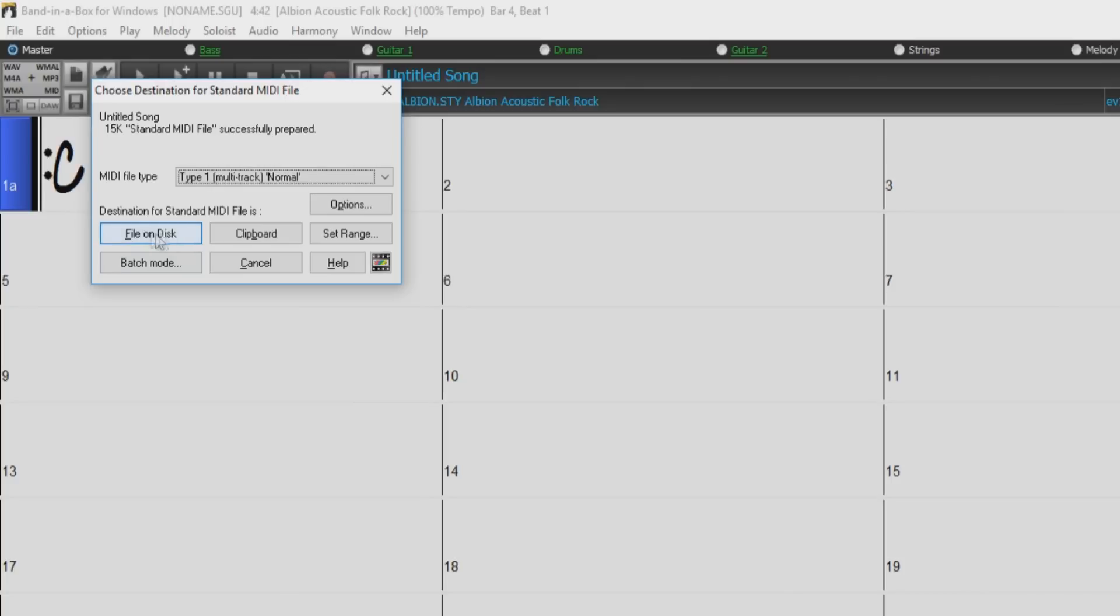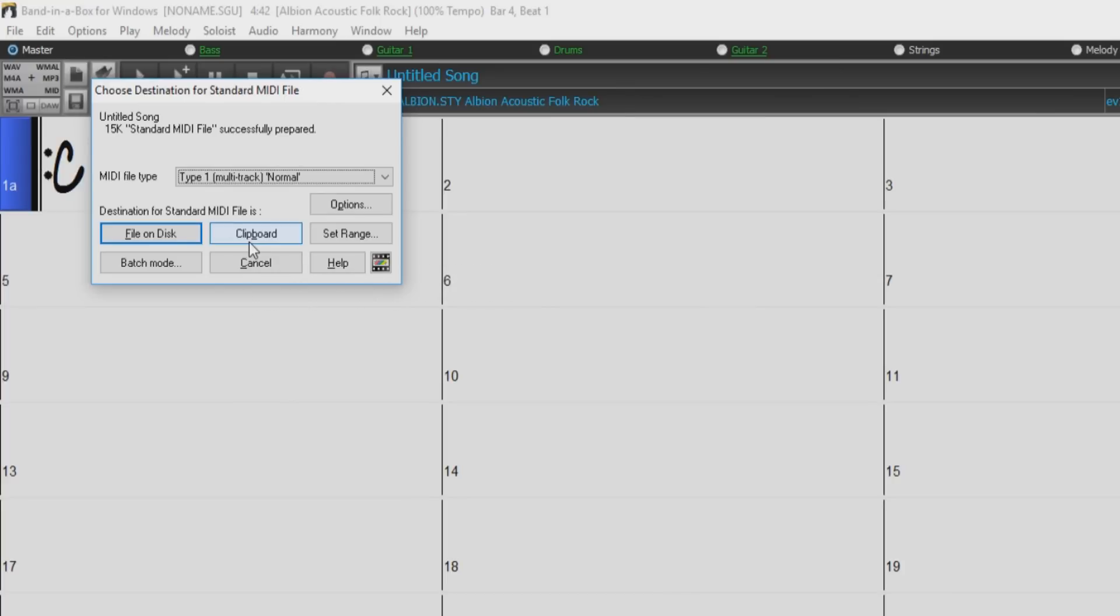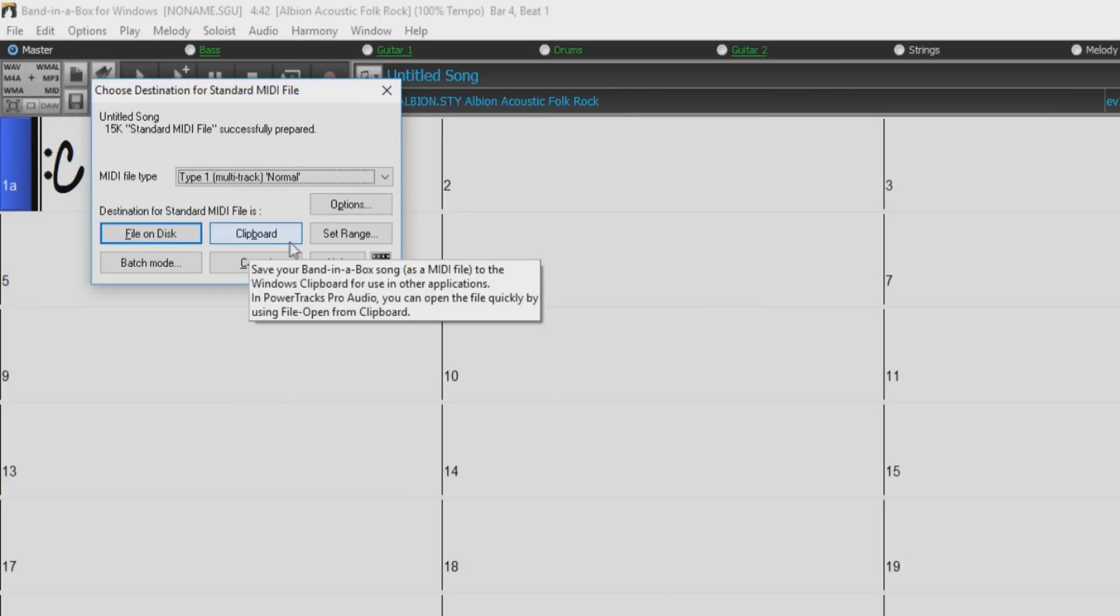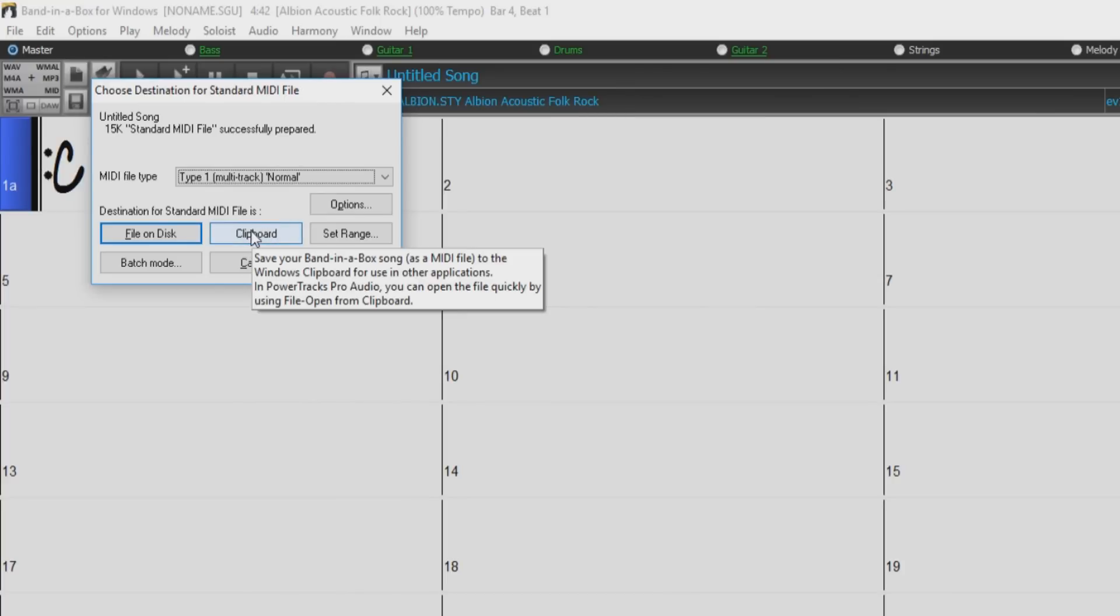The file on disk button will save a MIDI file to the disk location you specify. While clipboard copies the MIDI file to the Windows clipboard as a type 1 standard MIDI file, this feature allows clipboard enabled programs to paste the Band in a Box MIDI file directly into the program.